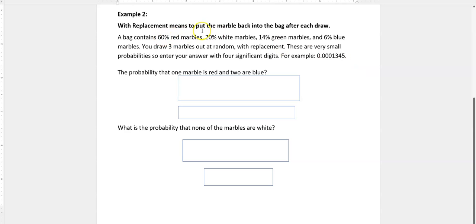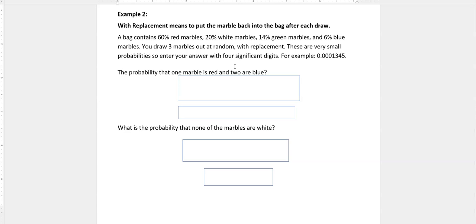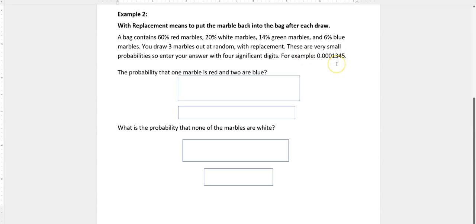Notice that if you add your percentages up, they add up to 100% - that's how we deal with percentages. You draw three marbles out at random with replacement. Every time you draw it out, you put it back in, so instead of going down by one, we're always going to have the same denominator. These are very small probabilities again, so for this particular problem I'll stick with four significant digits.